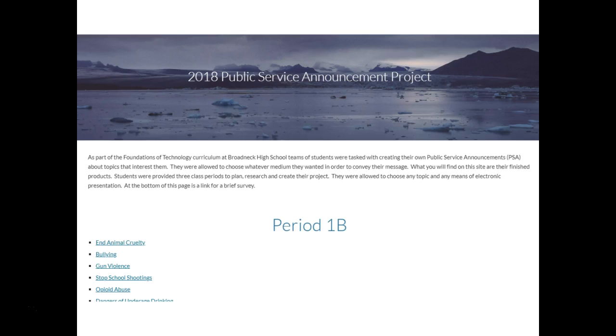Once everyone was done, I created a website and linked all the public service announcements my students made to that website.